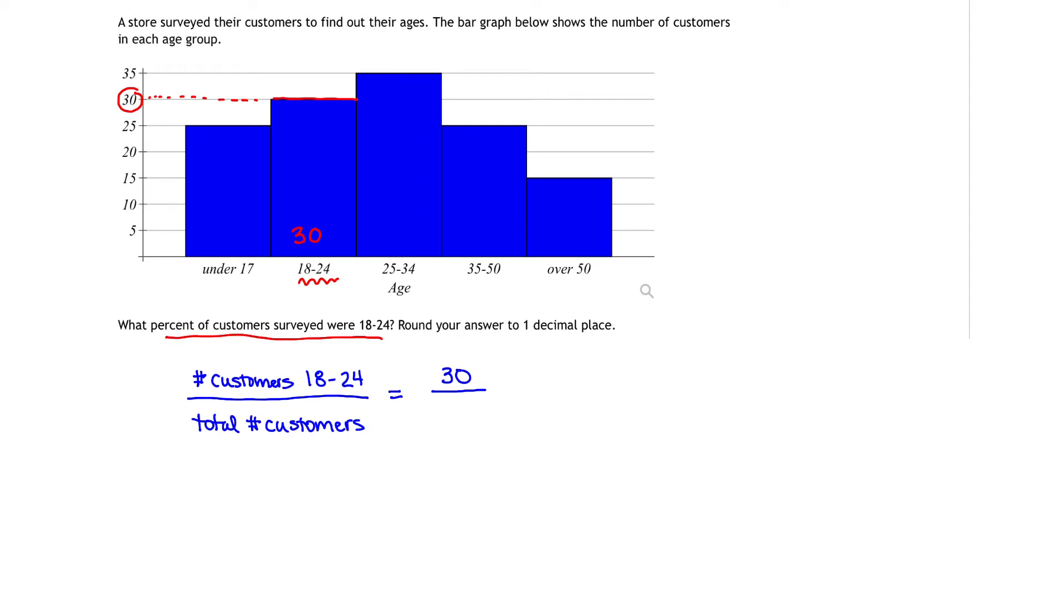Under 17, how tall is under 17? That corresponds to 25 people looking at the vertical axis. The 25 to 34 age group corresponds to 35 people looking at the vertical axis.